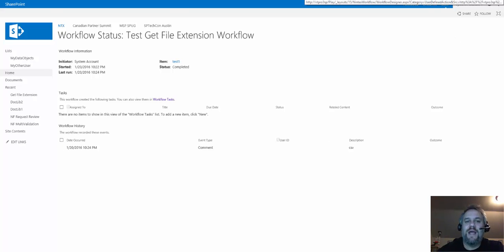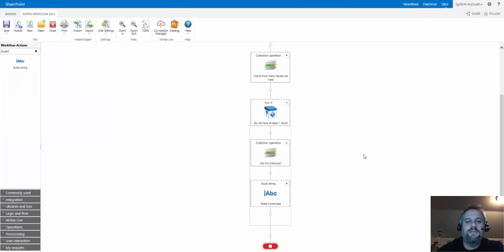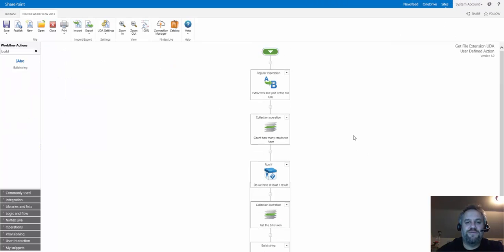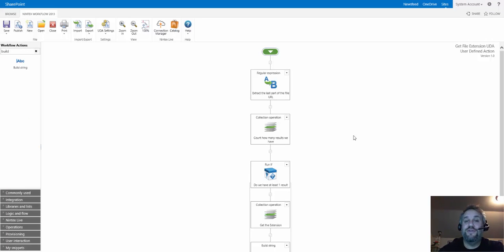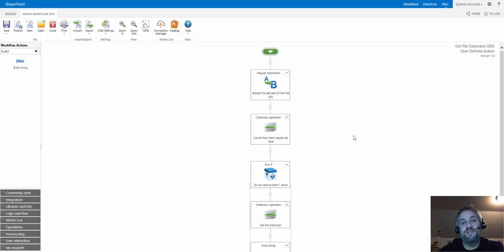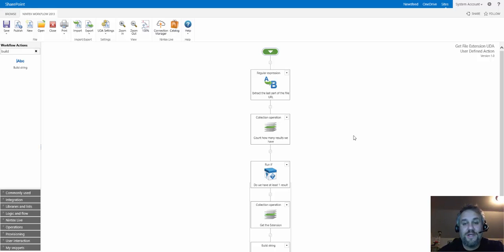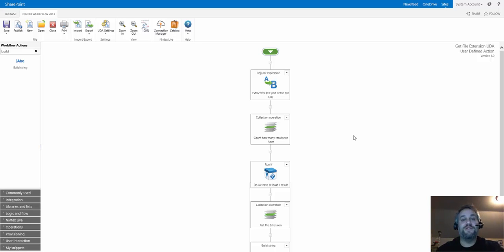So hopefully this is a nice UDA for you guys to reuse. It's really just to show you how you can build a bunch of reusable logic into these user-defined actions and then use those in workflows. If you have any questions, comments, or suggestions on better ways of doing this, just let me know and comment at the bottom of the blog post. Thanks for your time.